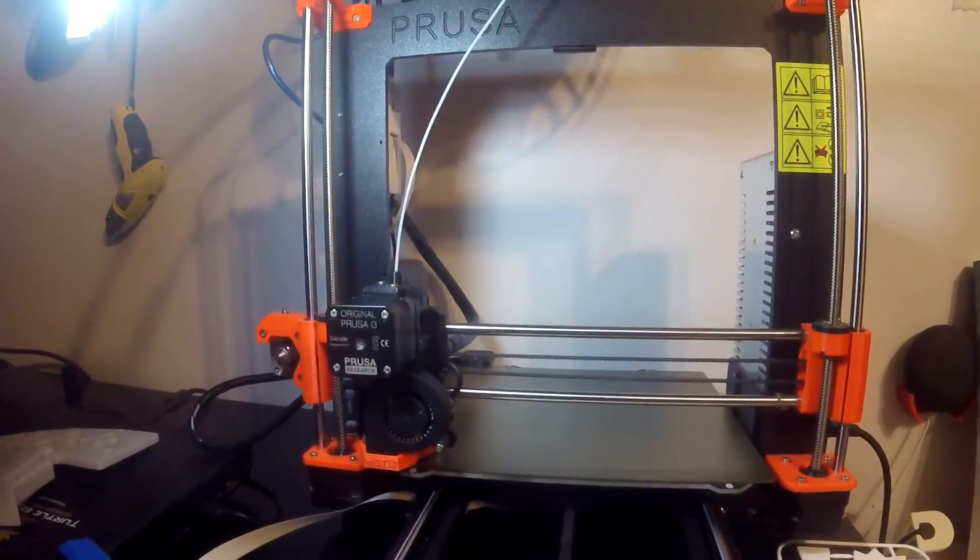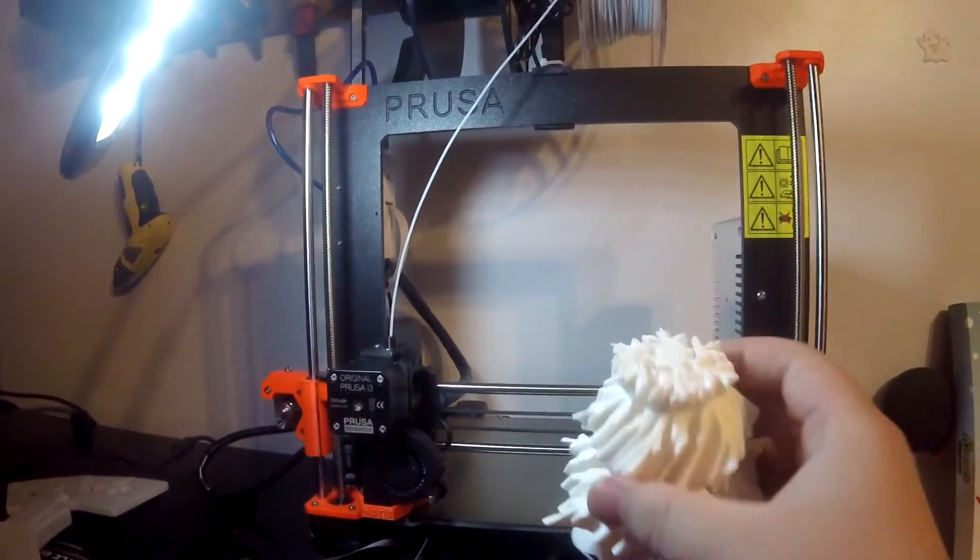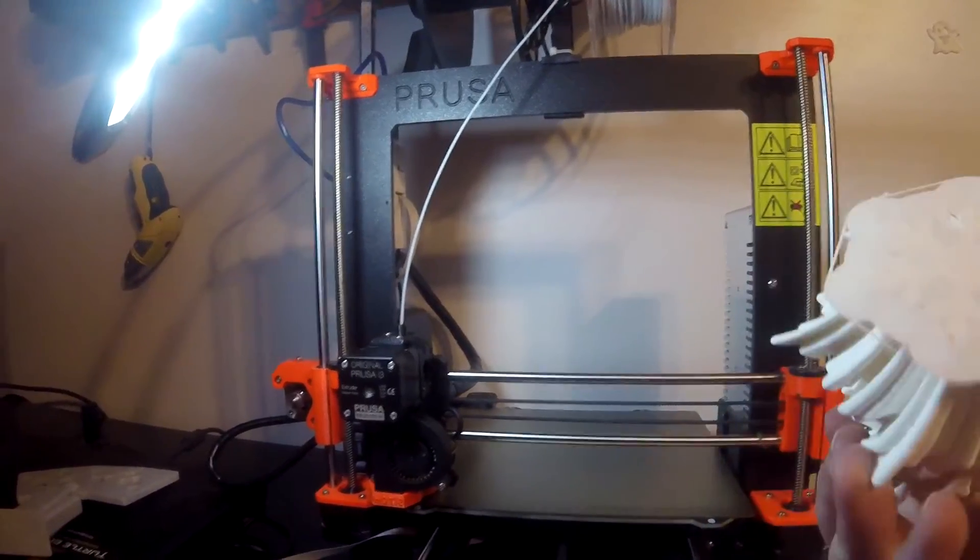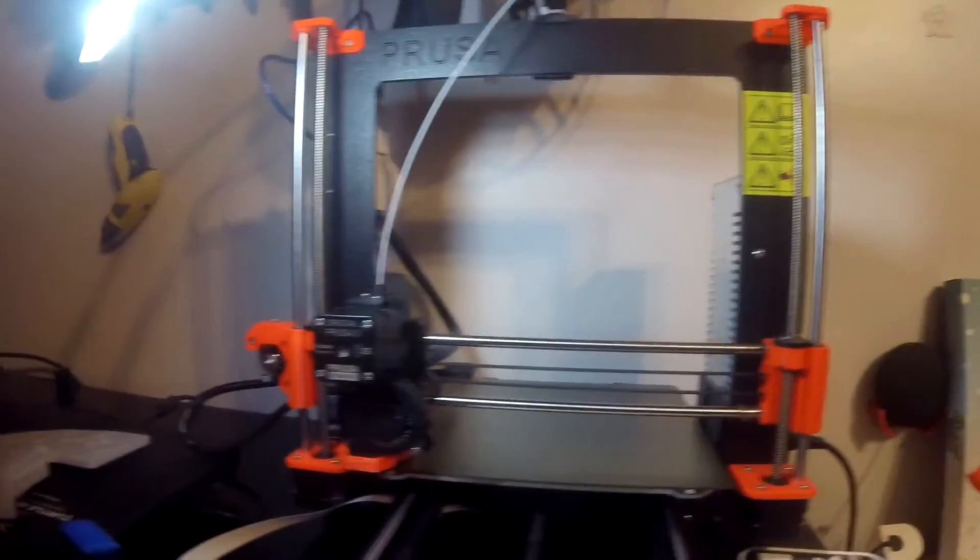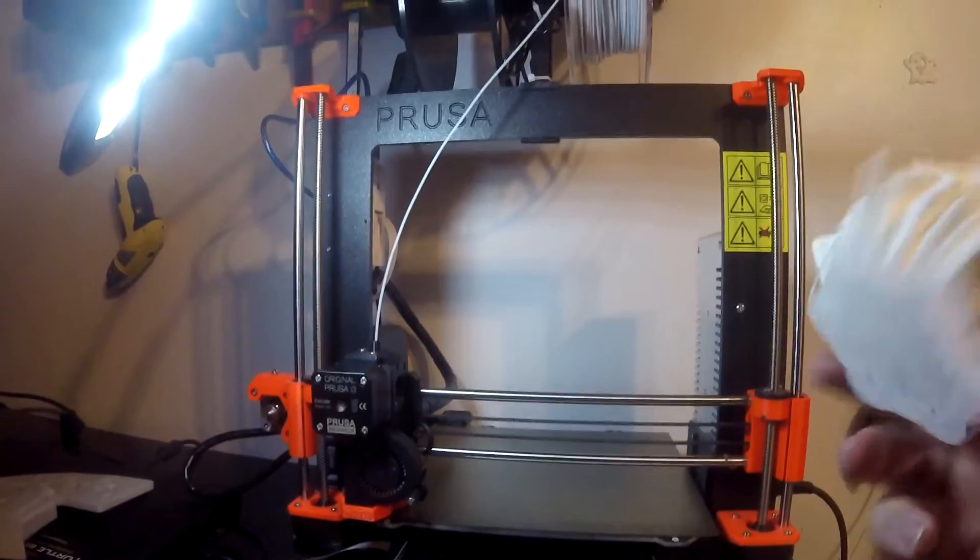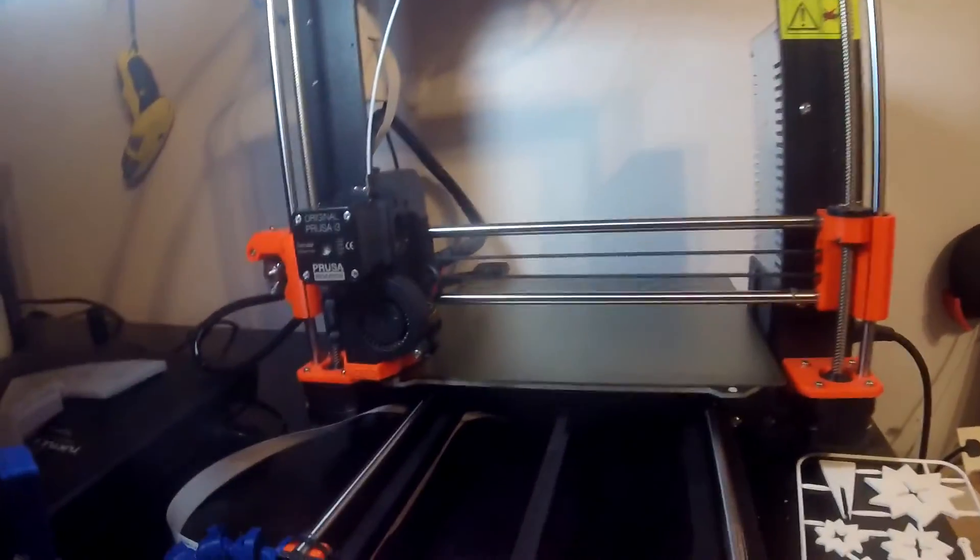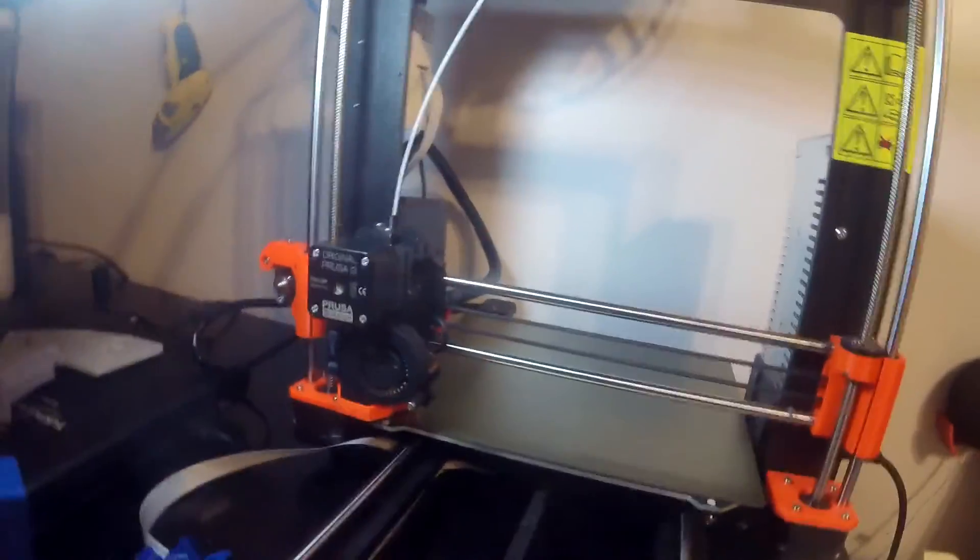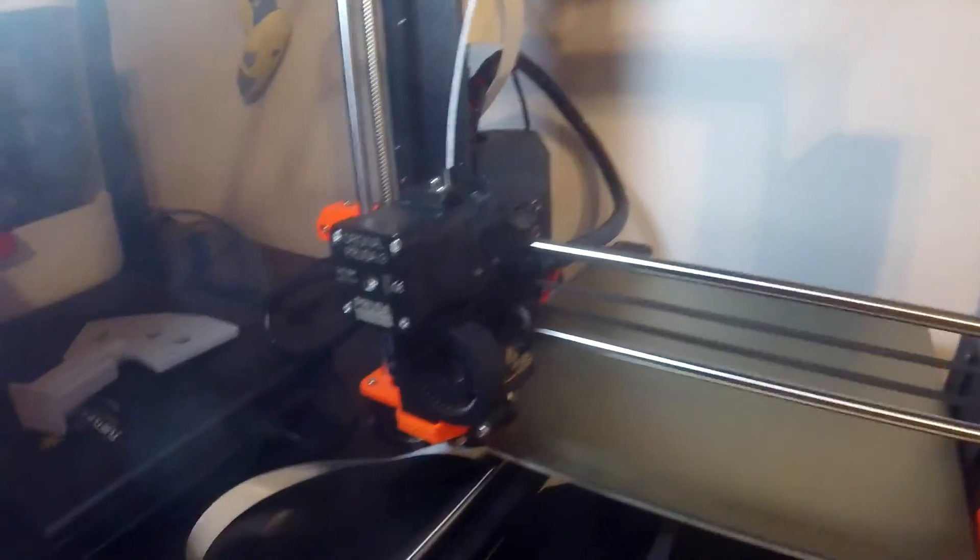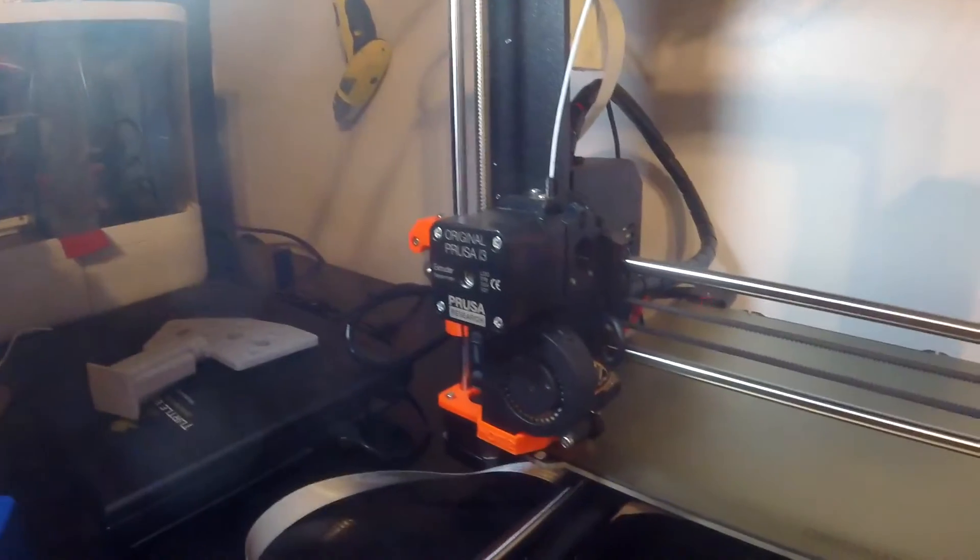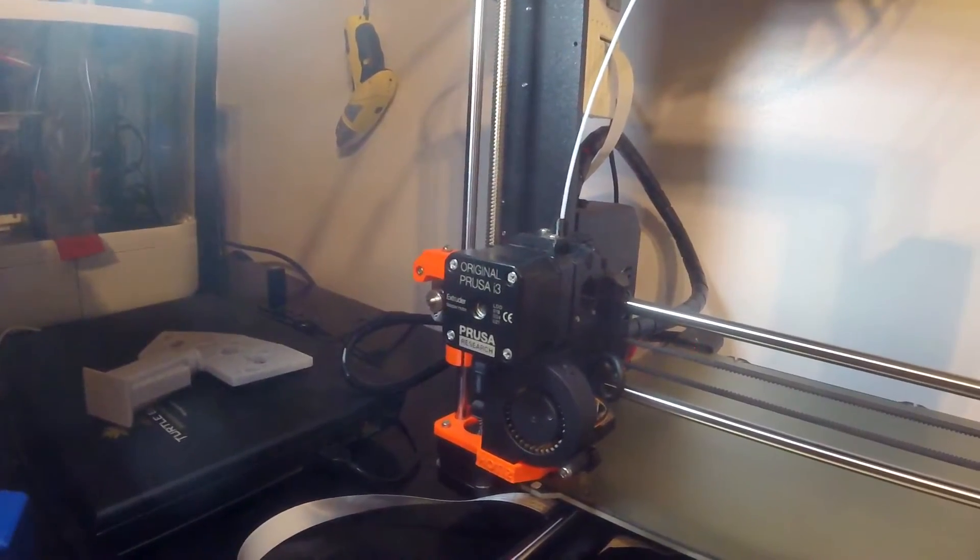It came out partway through a print and caused the print to fail. Which is really not good, especially because this was like 5 hours in, used a whole spool of filament, and now it's messed that print up as well. So that's one for the bin. In order to fix that, I had to take a few things apart.